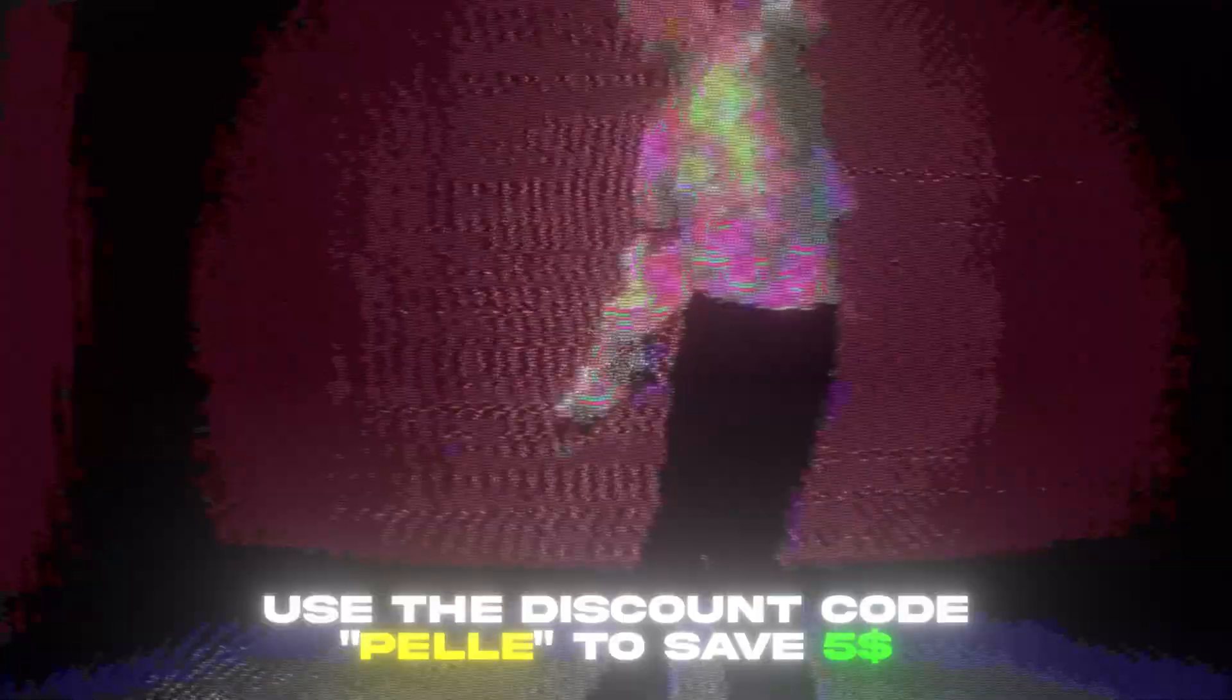If you guys like the CRT aesthetic, I just updated the TV Clips Presets V3 editing pack. If you guys want to check this pack out, I'm going to give you a discount code - it's going to be PELLE. If you use that code, you will save five dollars.